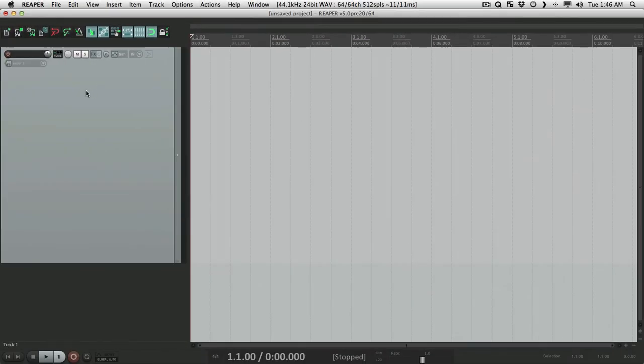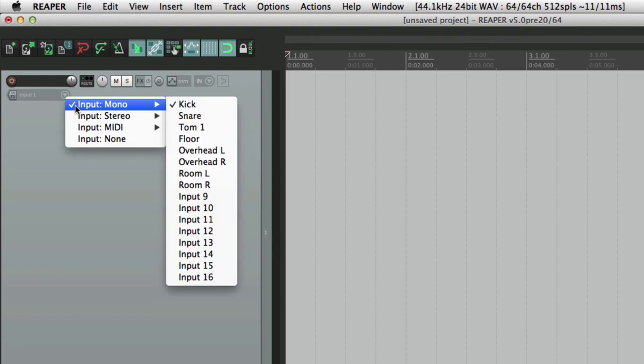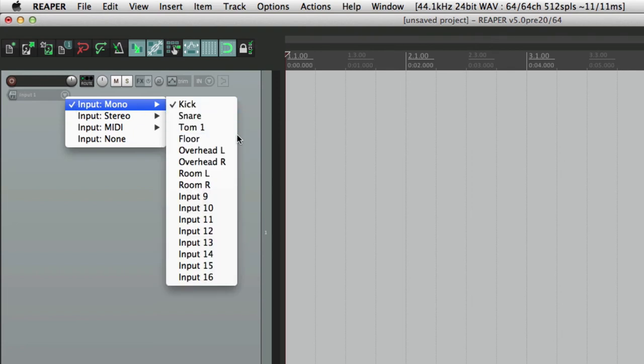So that's a lot better. So now if we close this, hit OK. If we go to our tracks under Input, go to Mono, here's our track names: kick, snare, couple of toms, overheads, and rooms. Makes it a lot easier to remember what's plugged into where.